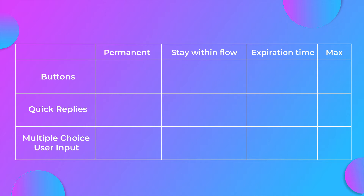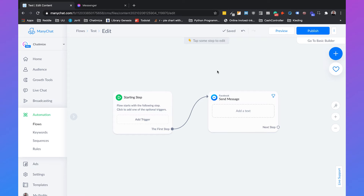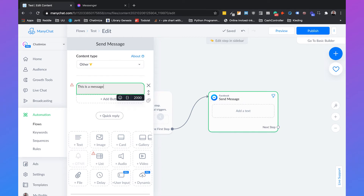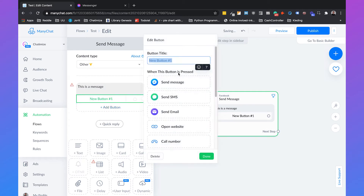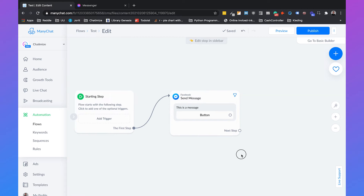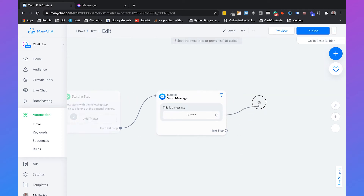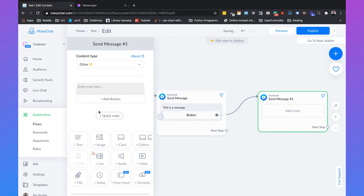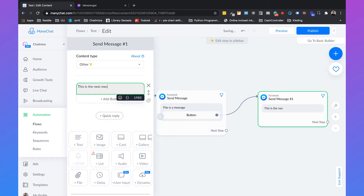Let's start with normal buttons. I am in my ManyChat flow, and I can just create a new text message. We will set the content type to other, and we will say this is a message, and we will create a normal button. We just call it 'button', click done, and then we can set the next message, which will also be other, and say this is the next message.